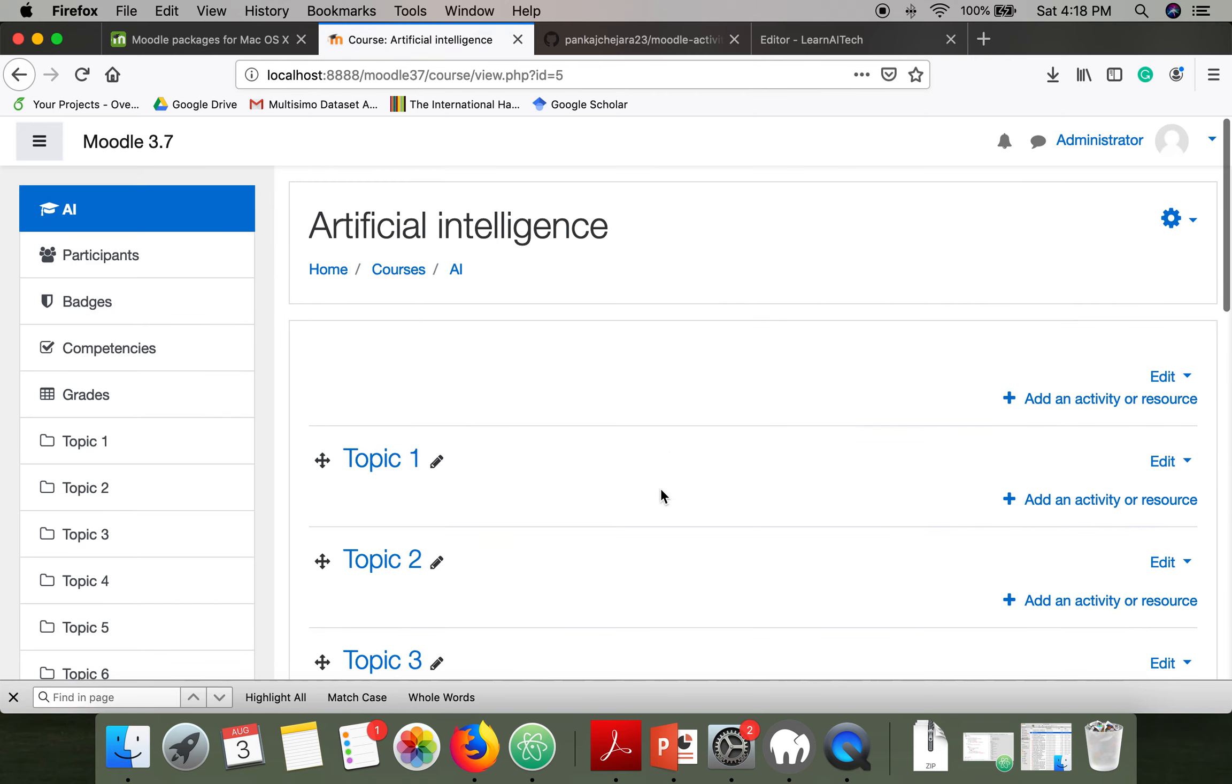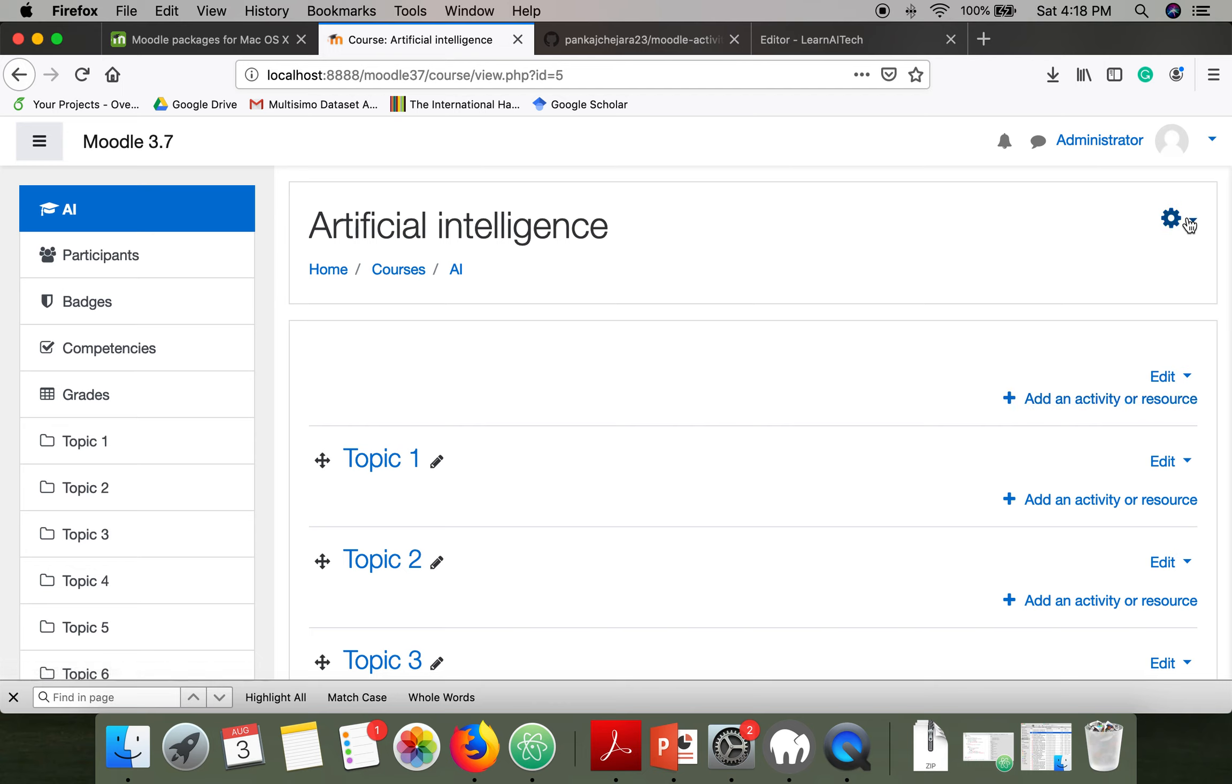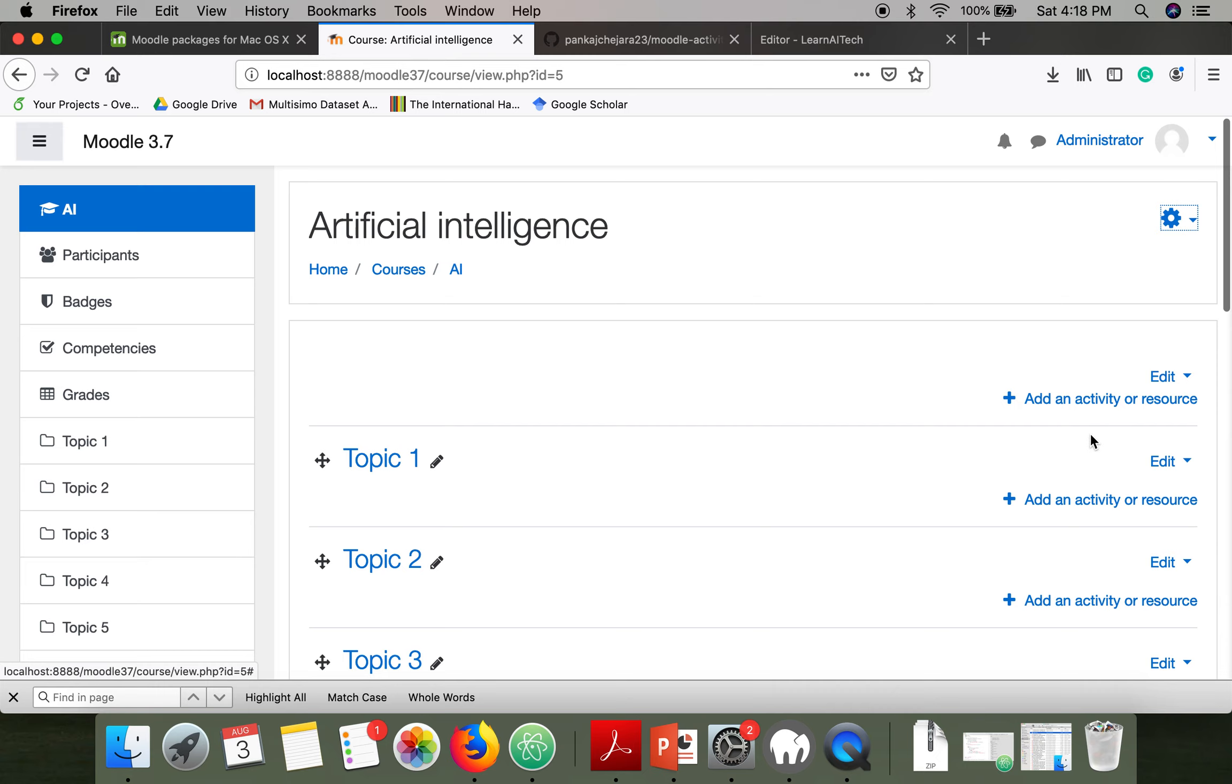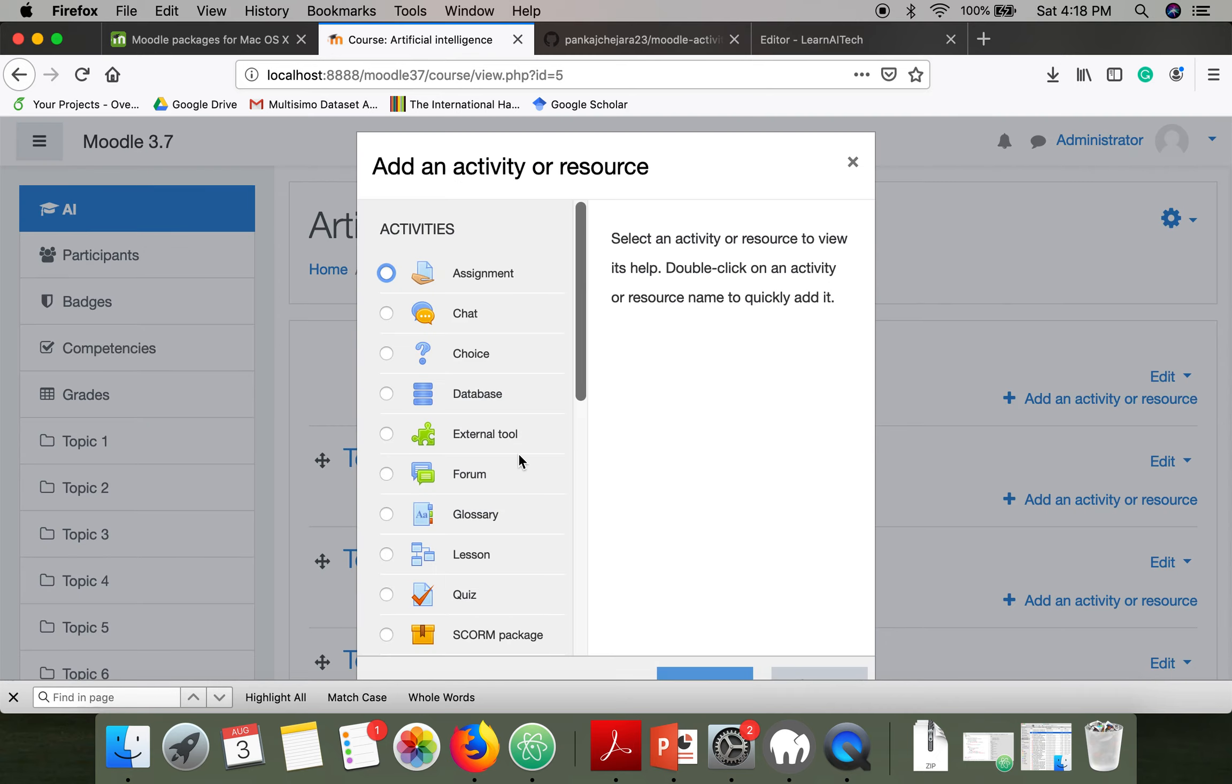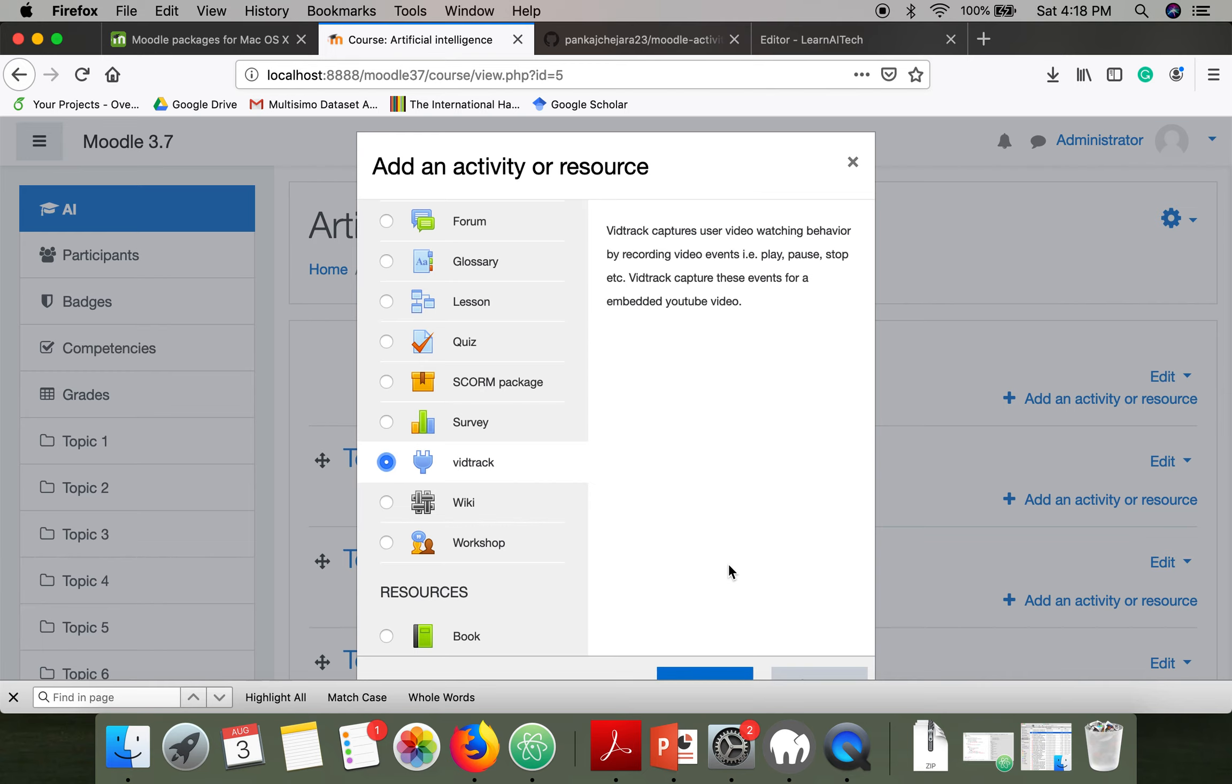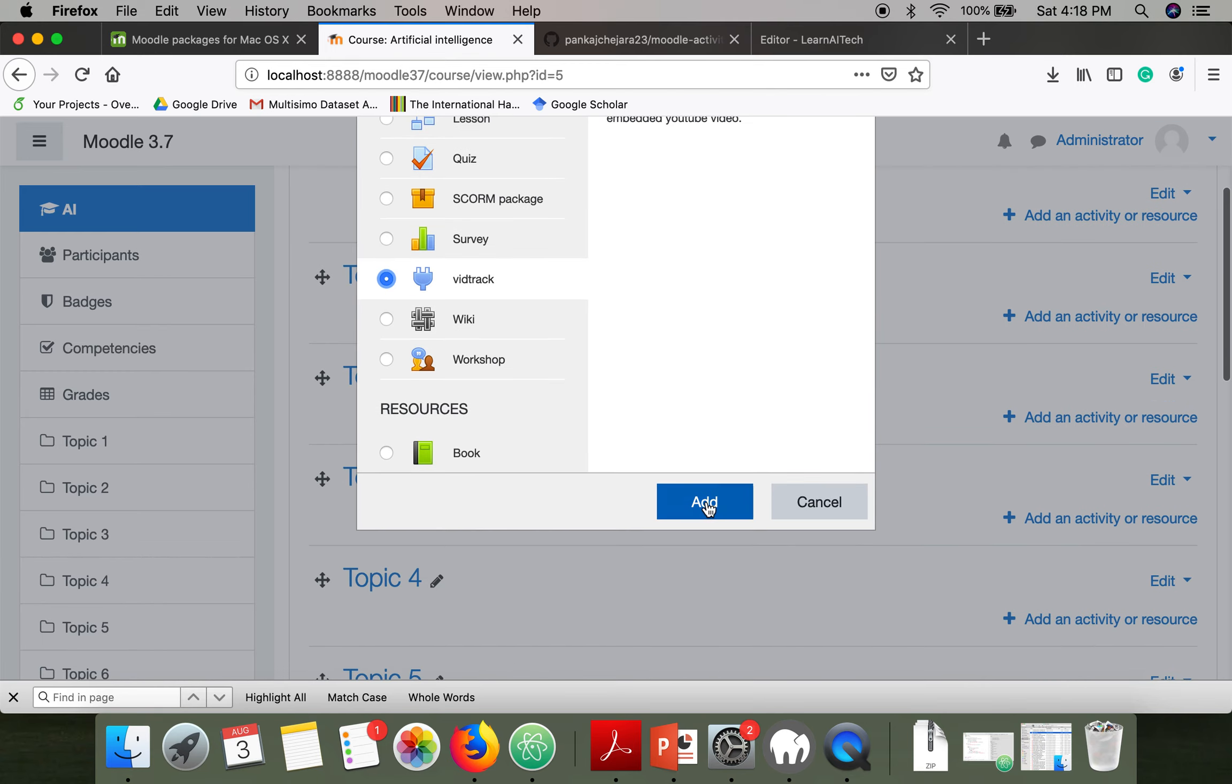Here we will embed a YouTube video. In case if you cannot see these options like edit, add an activity, just go to setting and turn editing on. Now I'm adding an activity and if you can see here, there is VidTrack add.